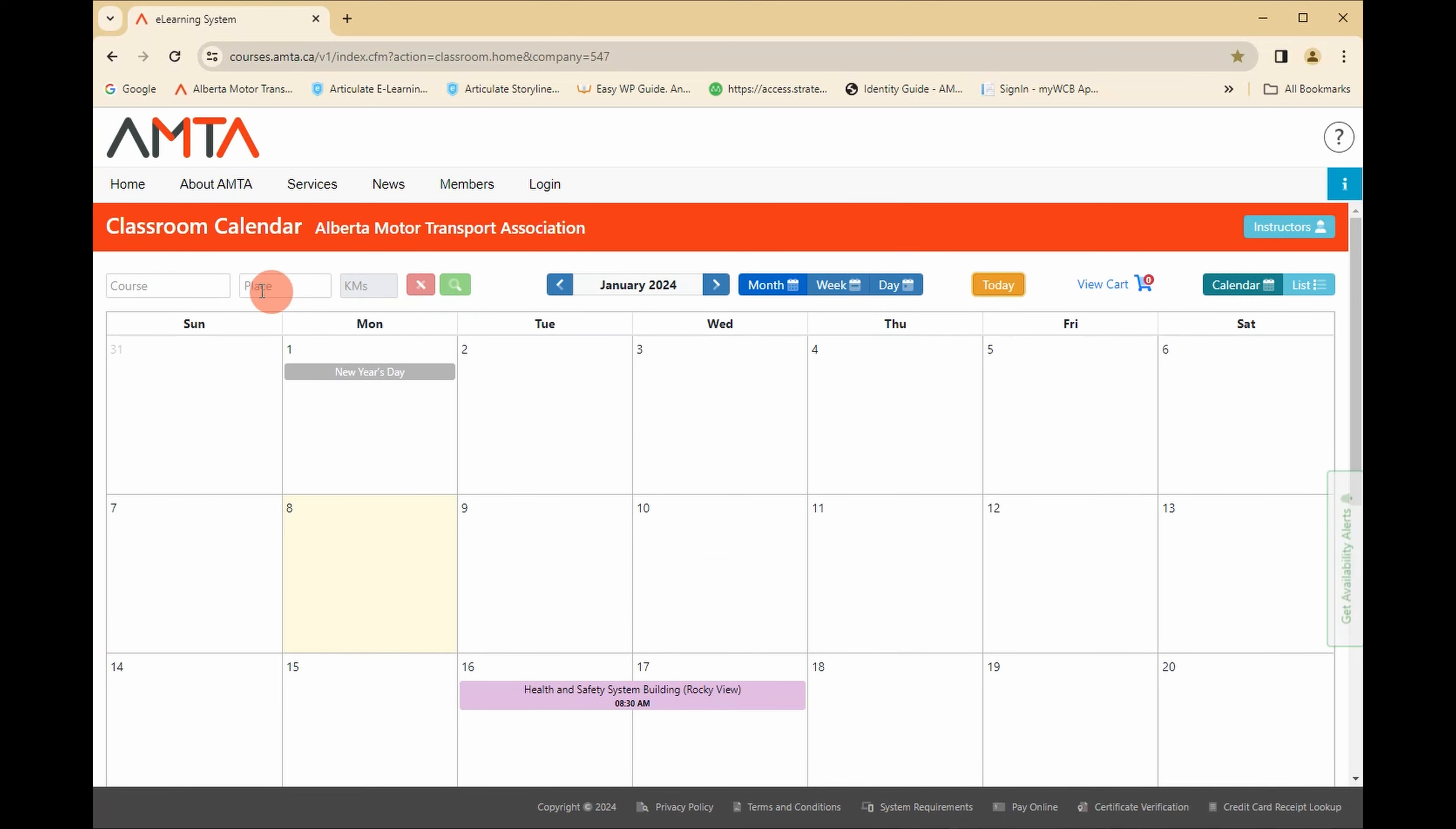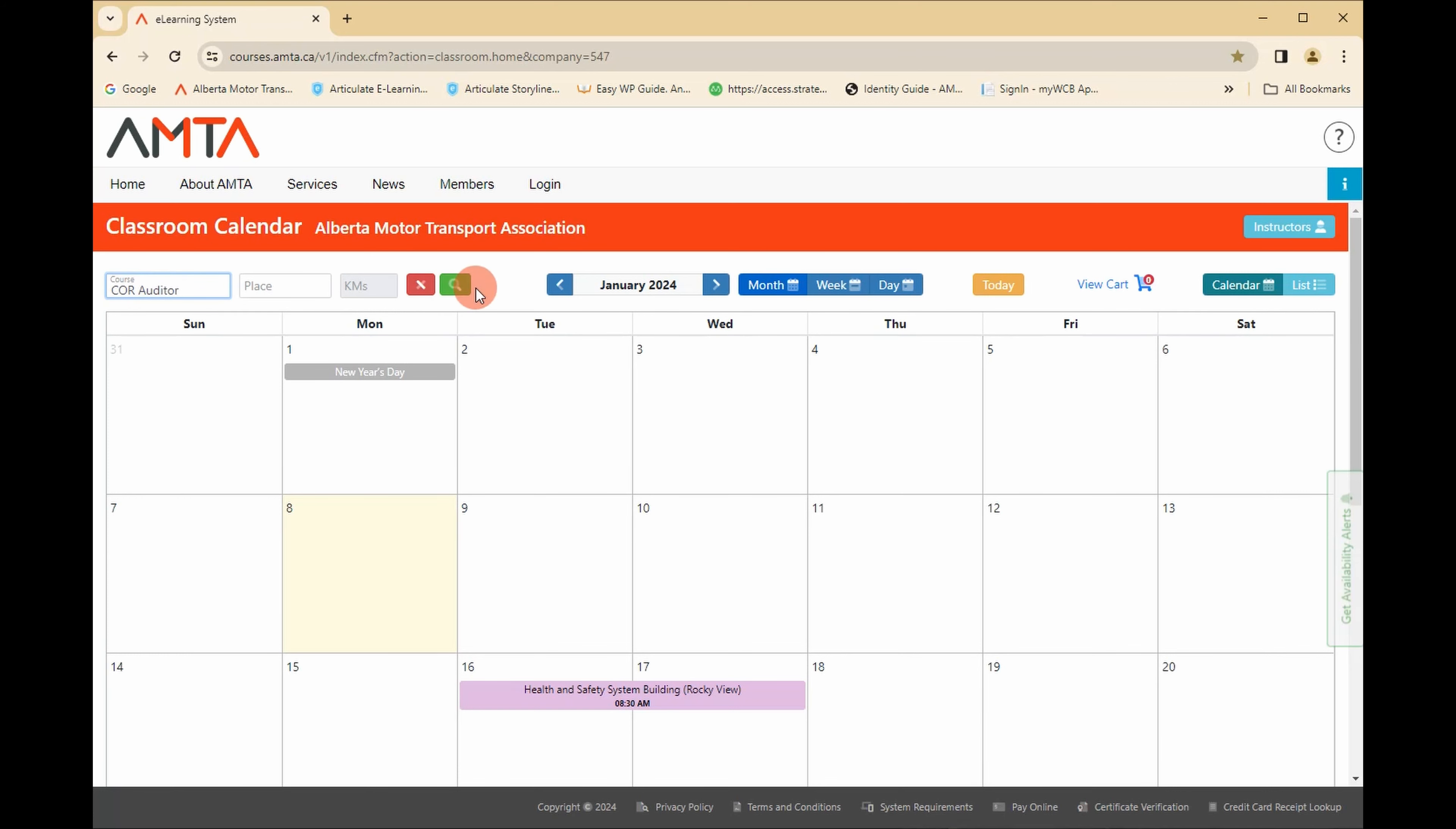To filter the events shown on the calendar by course, address, distance from your location, or availability, enter your criteria in the filter fields above the calendar header, then click submit.